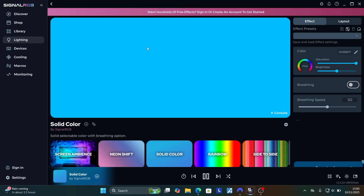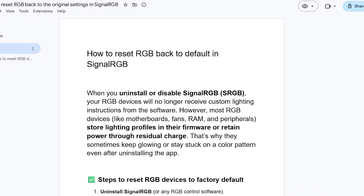This tutorial will guide you on how to reset your RGB back to default or original settings in SignalRGB. Make sure to follow these instructions very carefully.